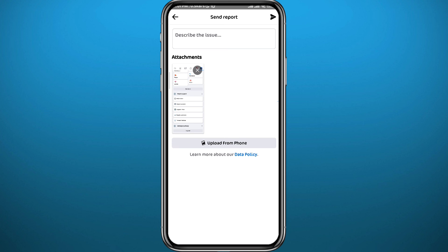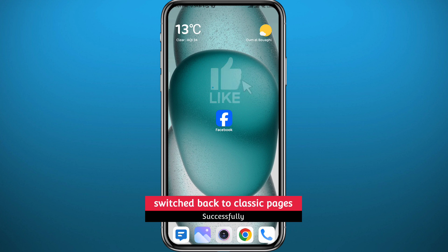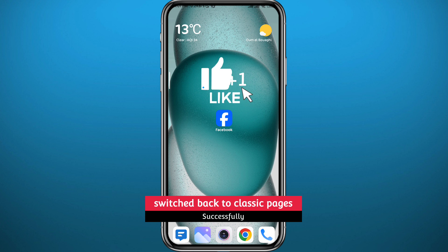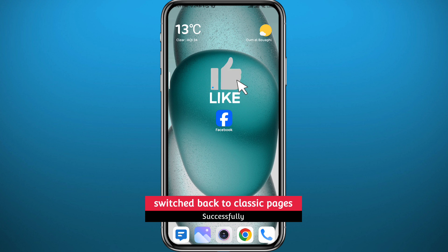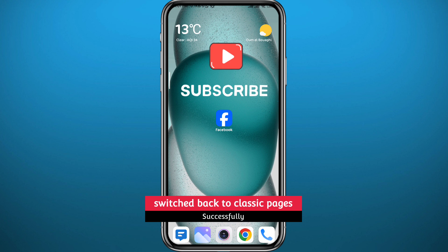And that's basically it for this video, guys. I hope this was helpful — if it was, please like and leave your questions and comments in the comment section. I'll try to answer all of them, and of course subscribe to the channel. Thank you very much for watching, and see you in another video.